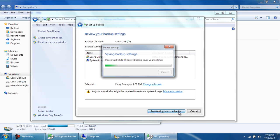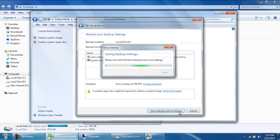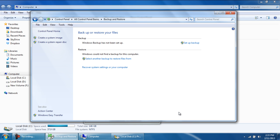Now let's click on the Save Settings and Run Backup button. With that done, Windows will start backing up the selected data.